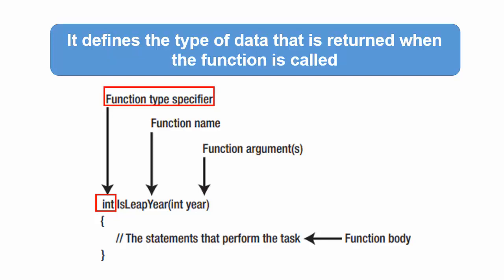For example, double, long, character, void, etc. If no value is returned from the function, then the type specifier must include the void keyword.